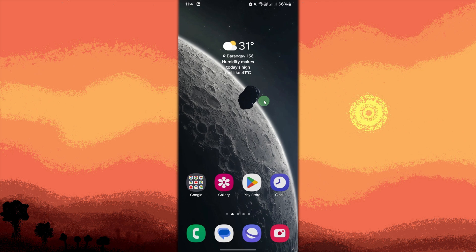By following these steps, you can easily set up and enjoy the video wallpapers from the Zetch app, giving your home screen a lively and dynamic look.